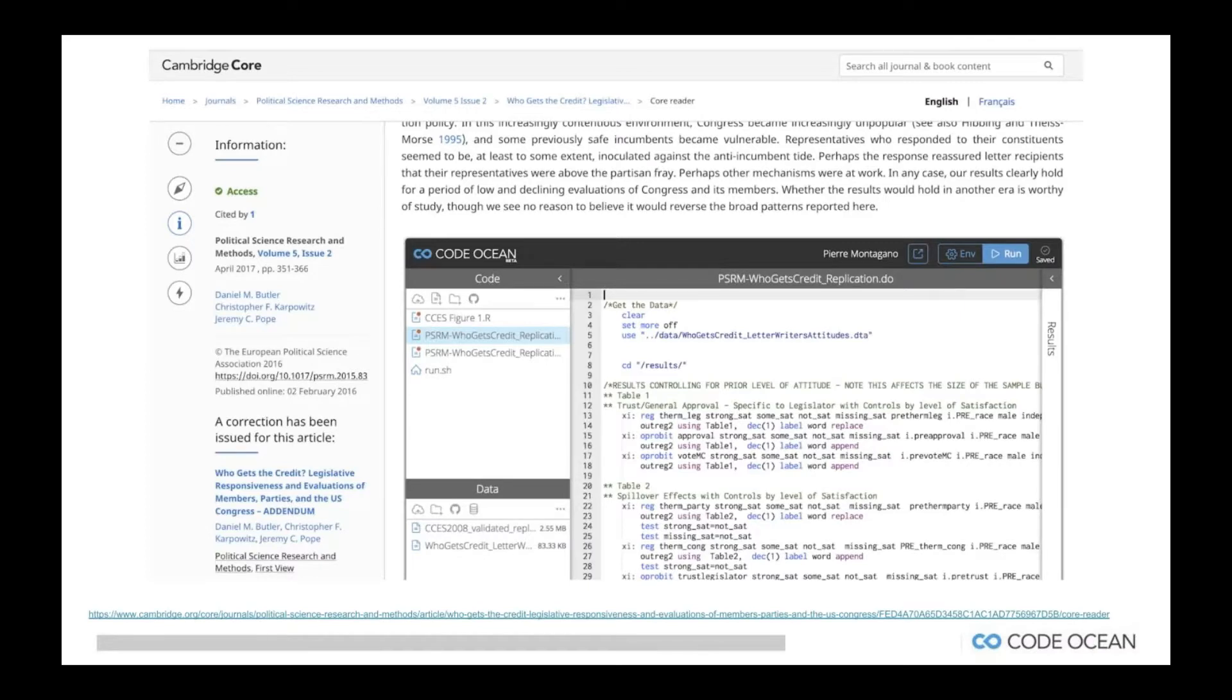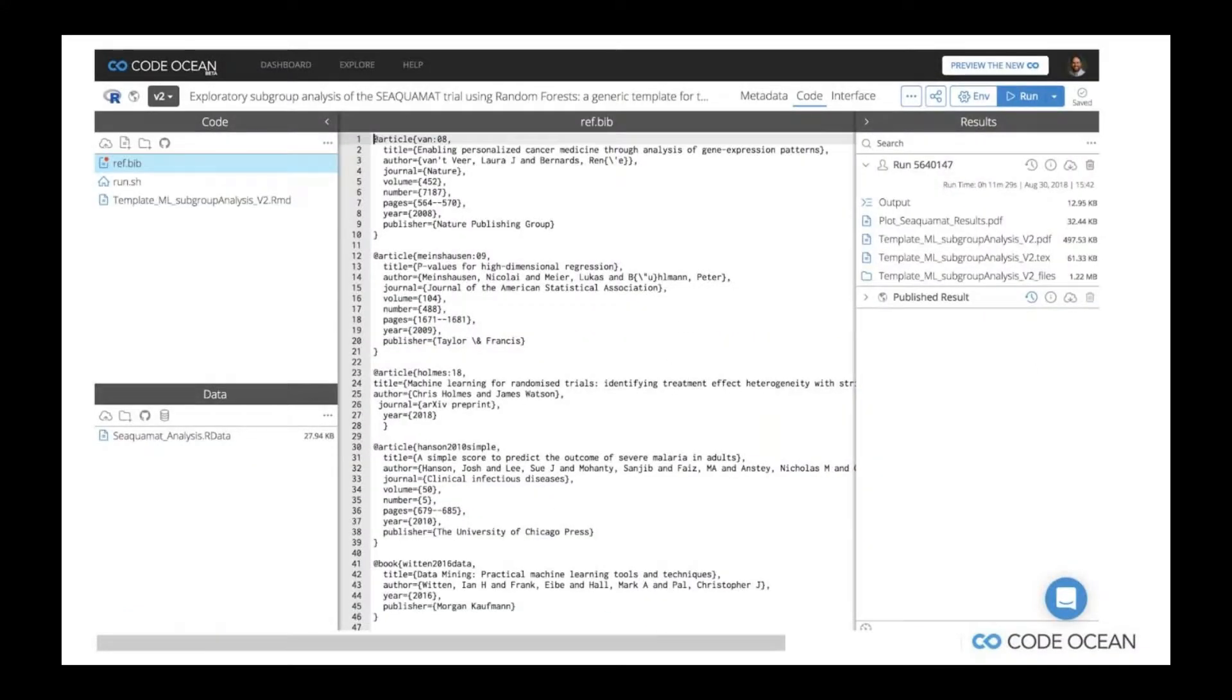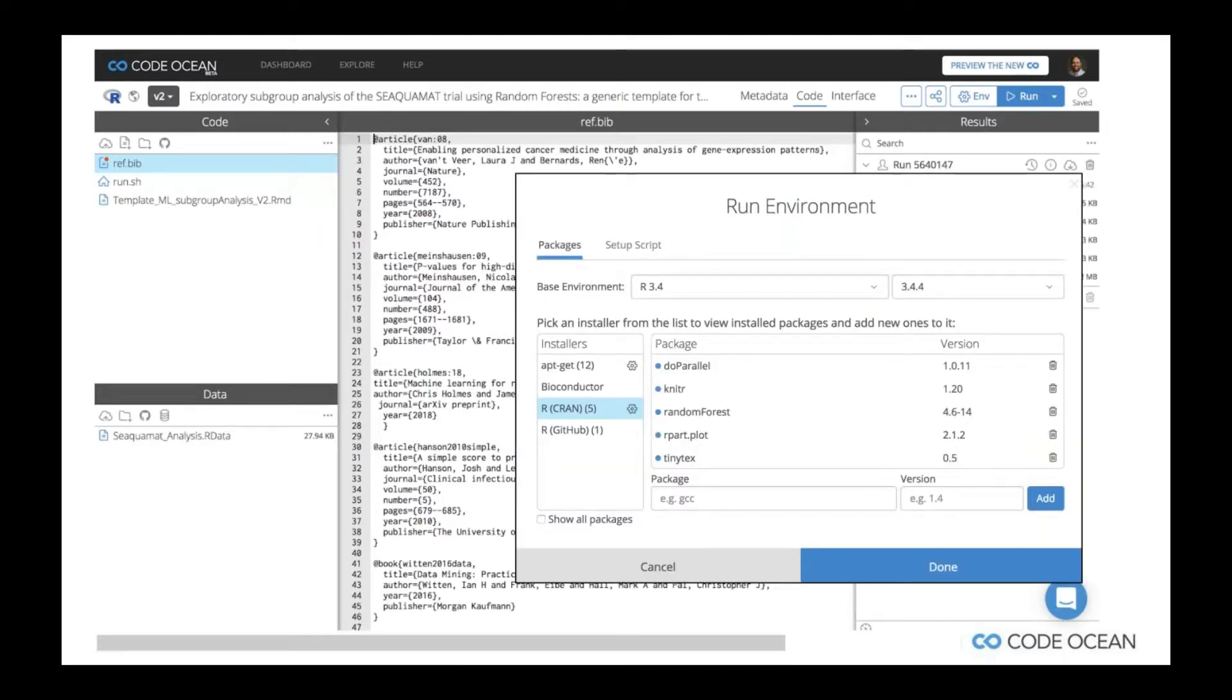This is an example of the Code Ocean widget, and think of this just like a YouTube widget. You can place this widget in any place, whether it be in a supplemental materials tab within the article, and it includes both the code, the data, and there's that little handy run button in the top right-hand corner that allows anyone to execute the code in real time. If we bump this out, this is another example of what we call a compute capsule. A compute capsule is basically a combination of code, data, and environment. It's all packaged in a Docker container. And people can simply hit the run button and execute the code.